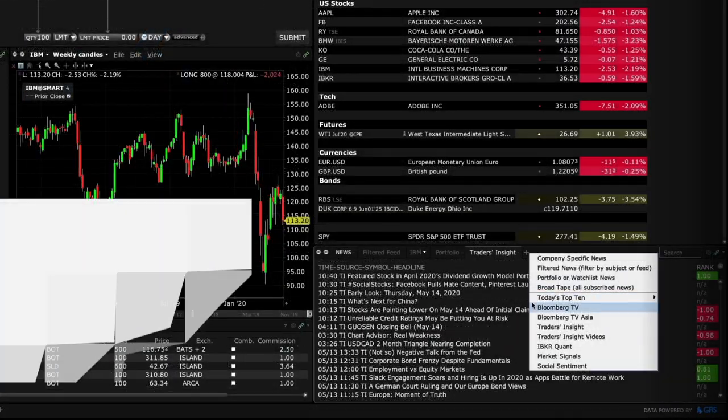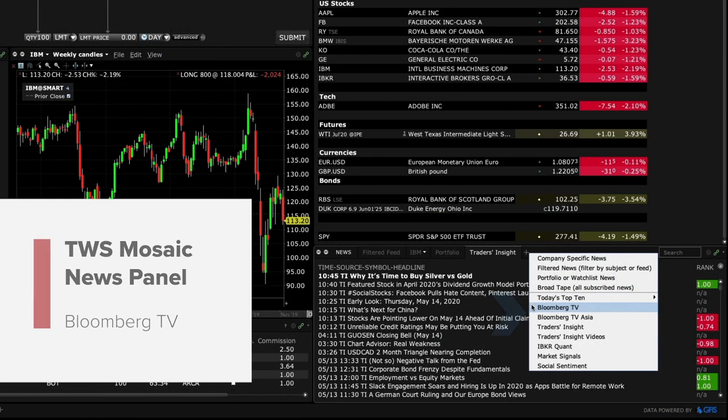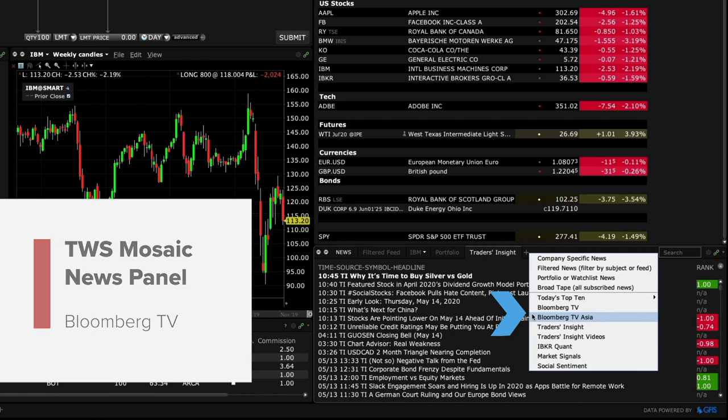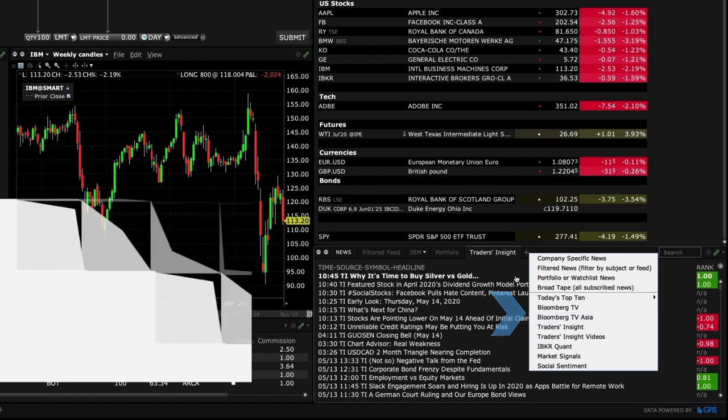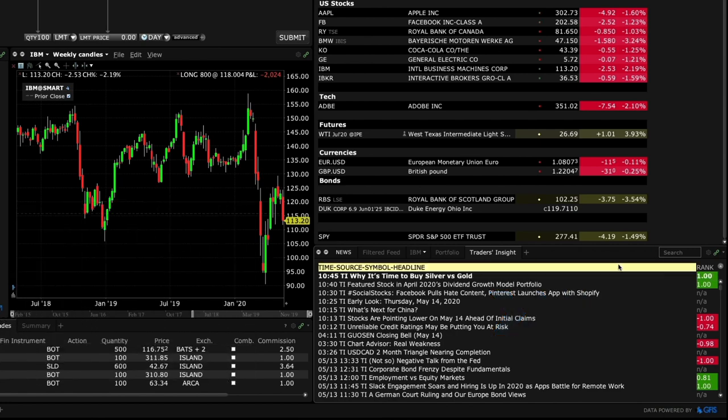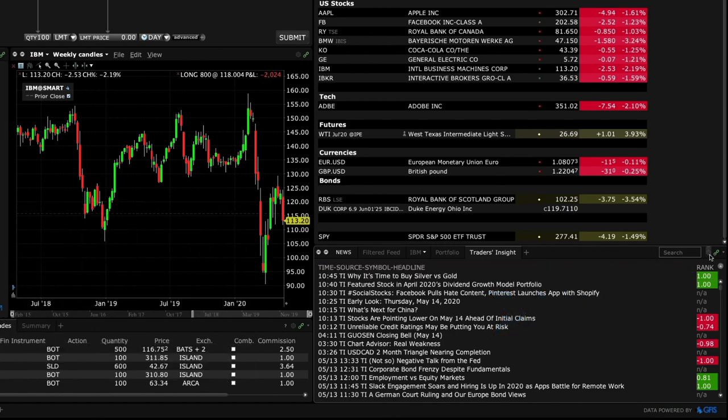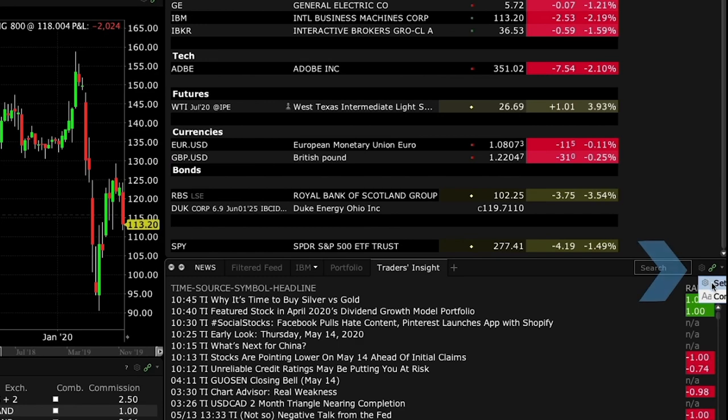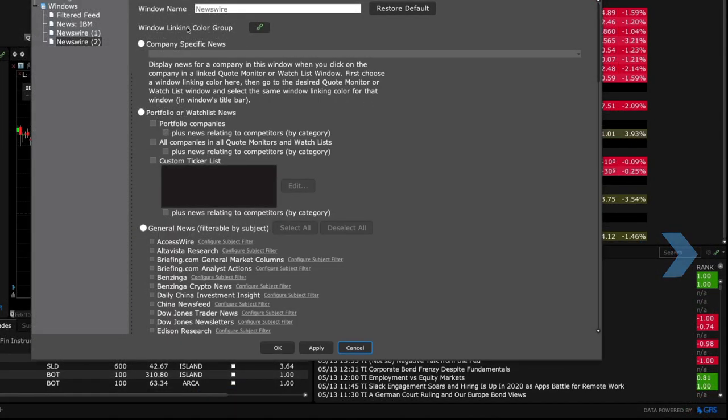The news panel offers Bloomberg TV and Bloomberg Asia feeds to our clients free of charge. To refine the news sources you are receiving, click the gear icon and choose settings from the left menu.